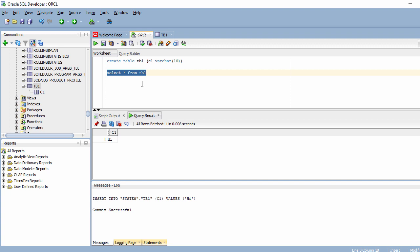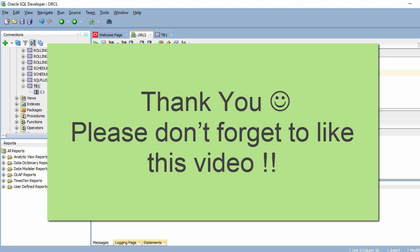That's all for this Oracle 19c installation process. Hope this video helps you install Oracle 19c on your Windows system. Thank you for watching and see you in the next video.